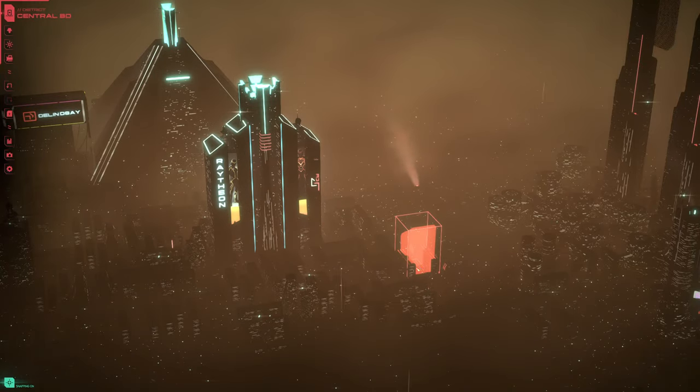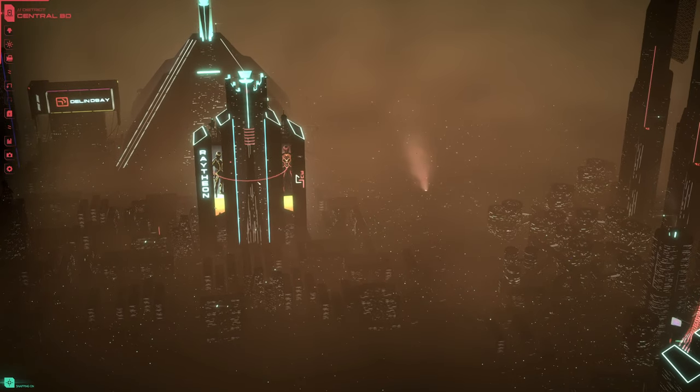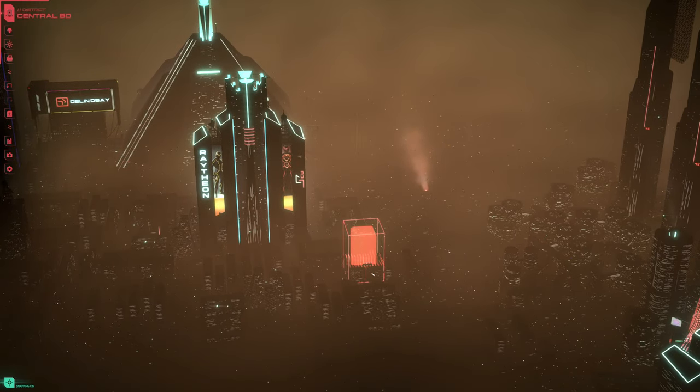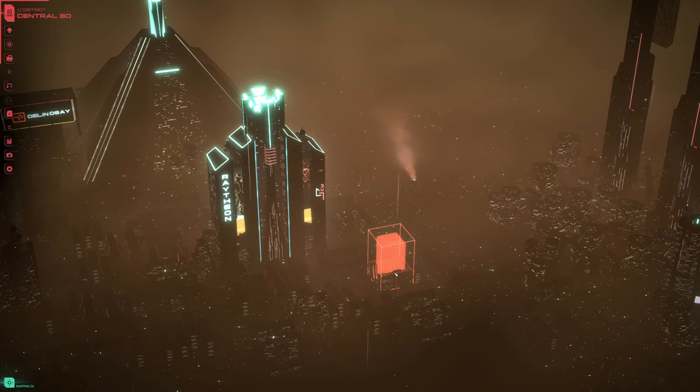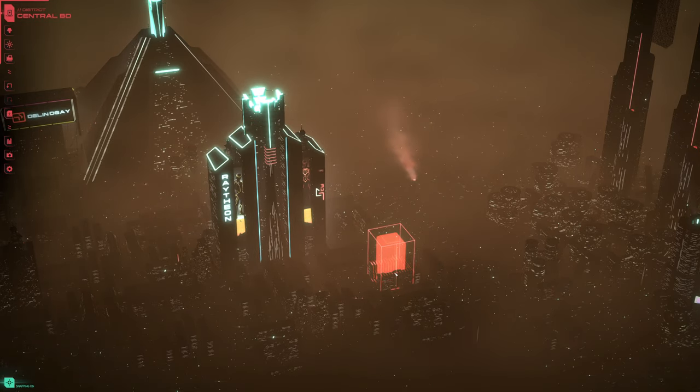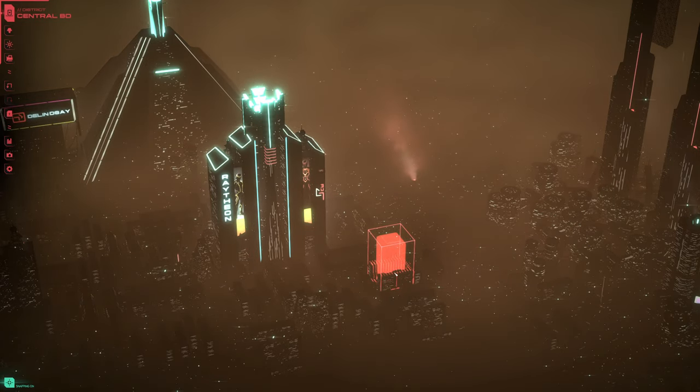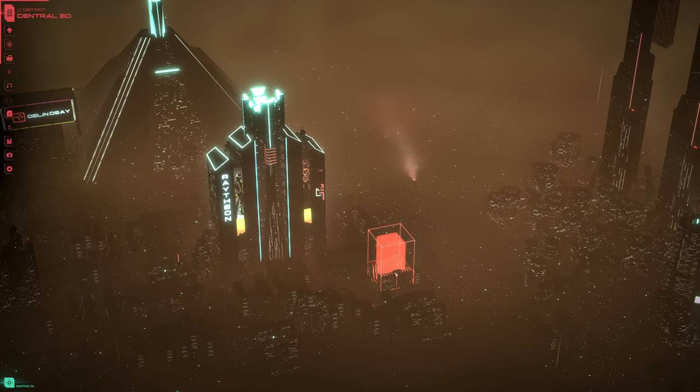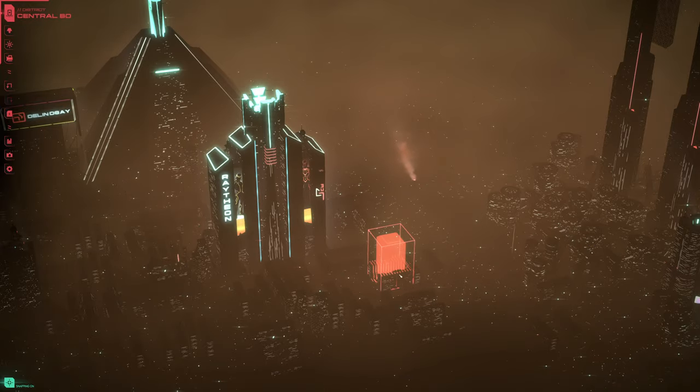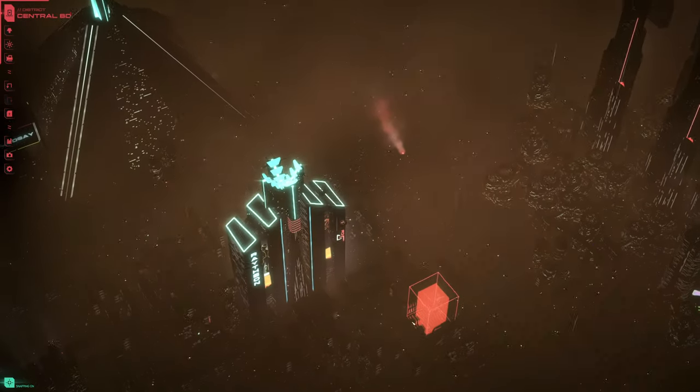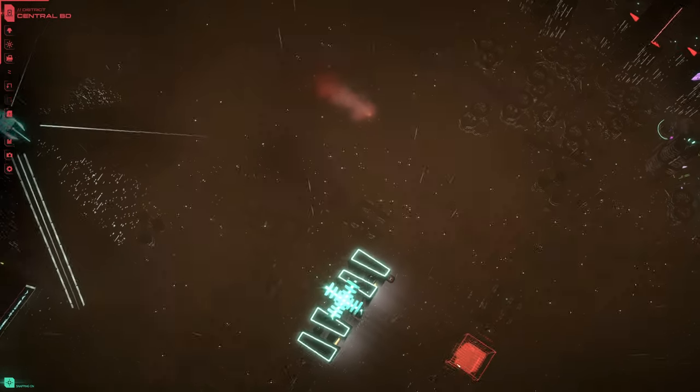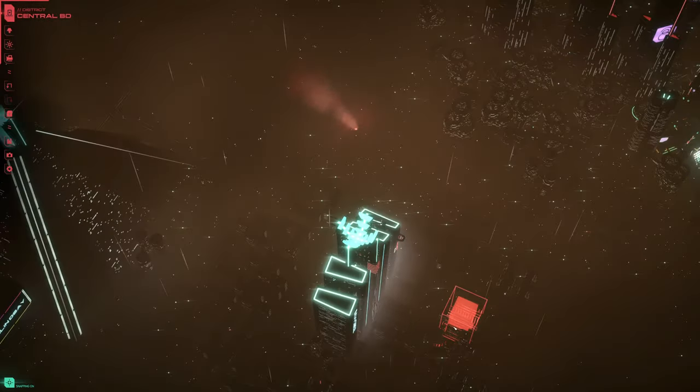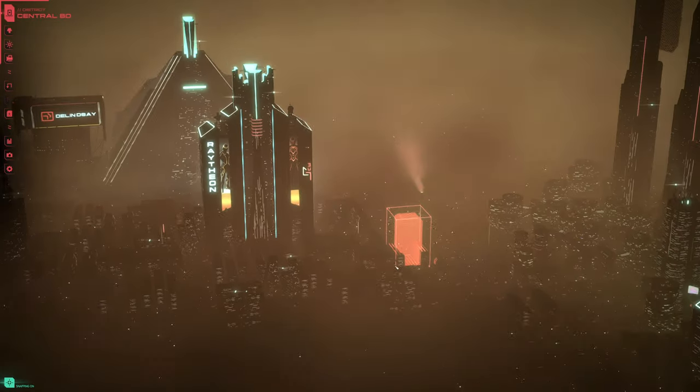Alright, welcome back. We today are going to build this awesome building right here. For those who are unaware, maybe you're new to the game or not, but you just didn't know, there is no collision on buildings.